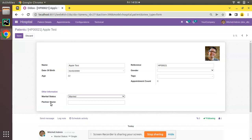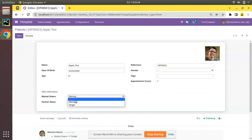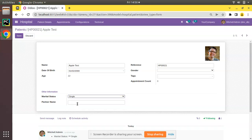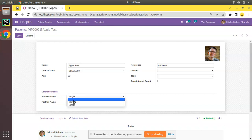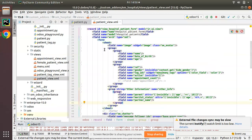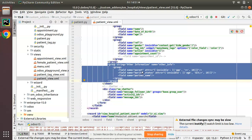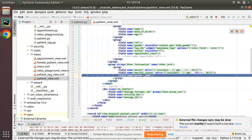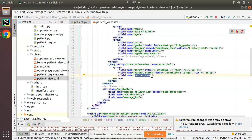So we don't need to make the Partner Name field editable unless Marital Status is equal to 'Married'. Let's see how we can make this field read-only if Marital Status is 'None' or 'Single' — that is, Partner Name should be editable only when Marital Status is 'Married'. I'll go to PyCharm where we have the patient view XML file and the corresponding code for Marital Status and Partner Name.